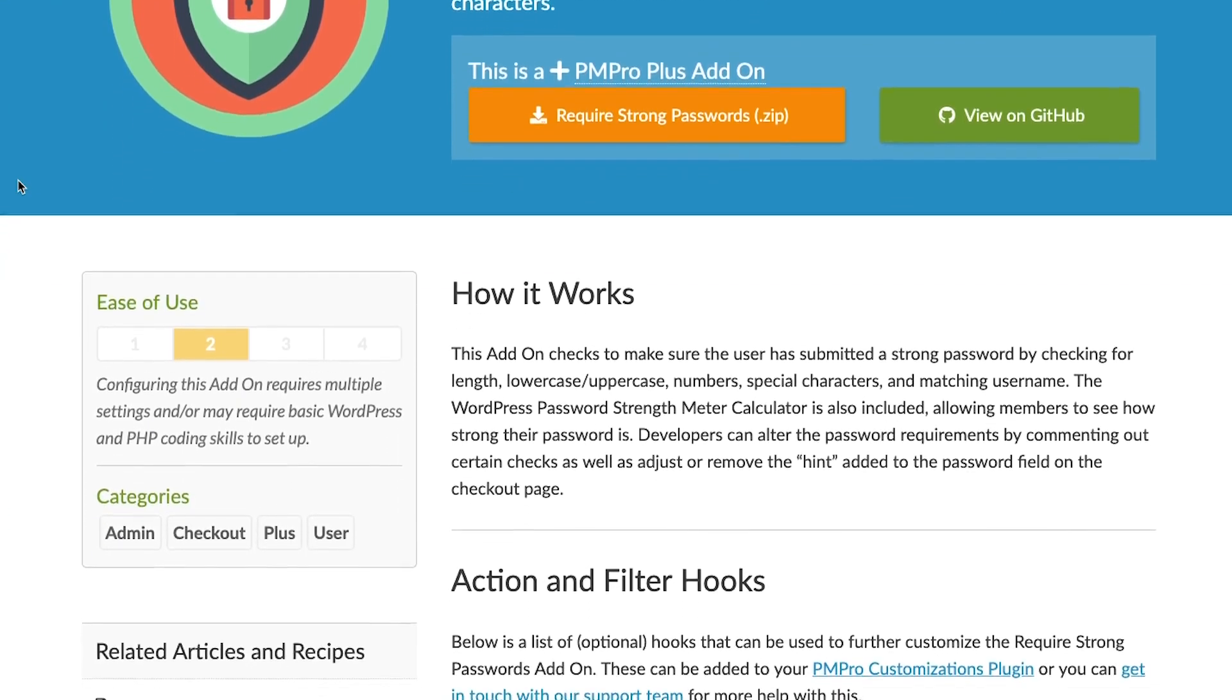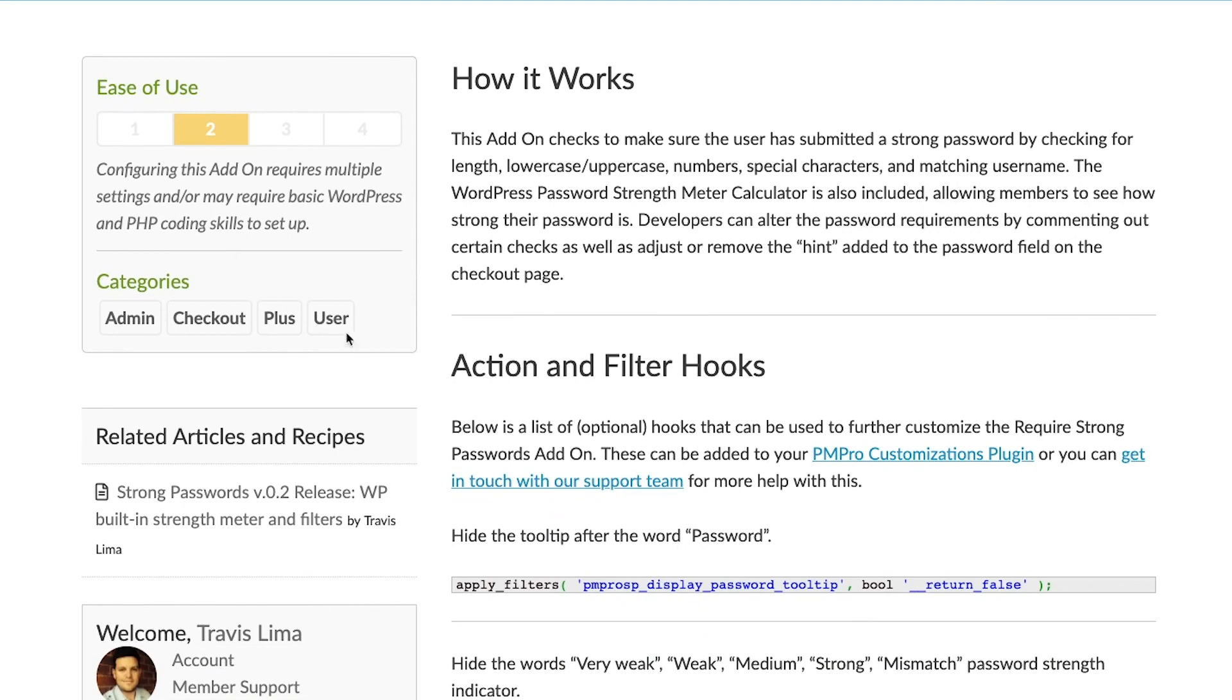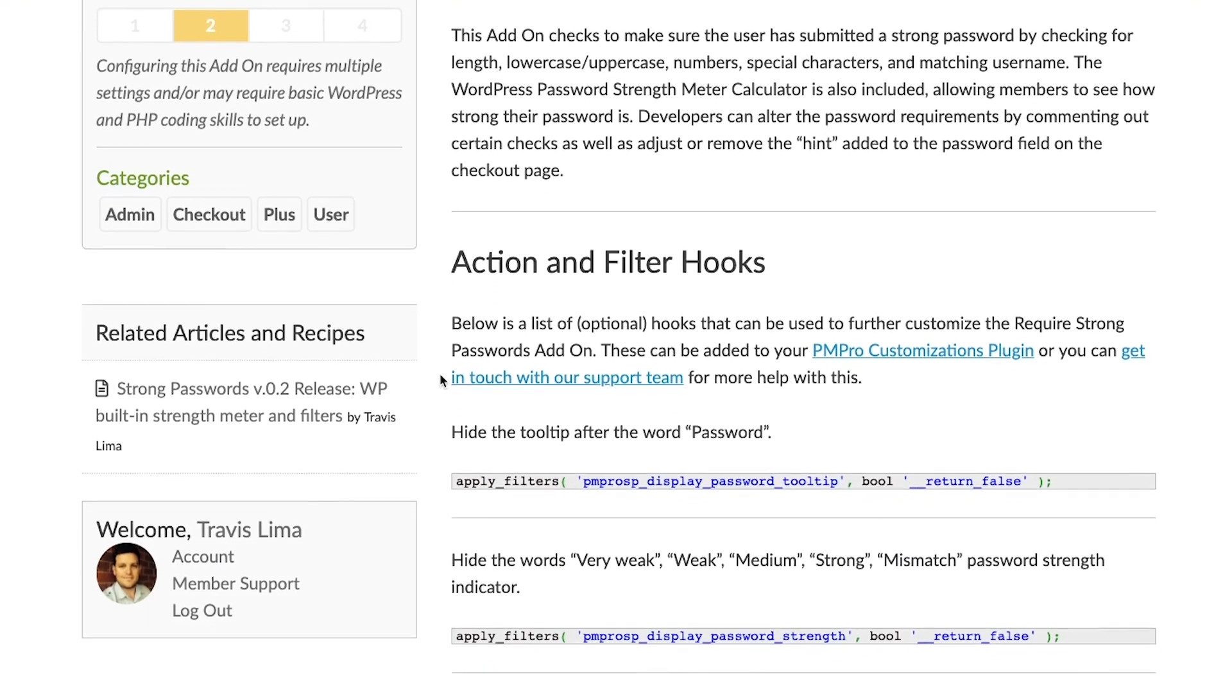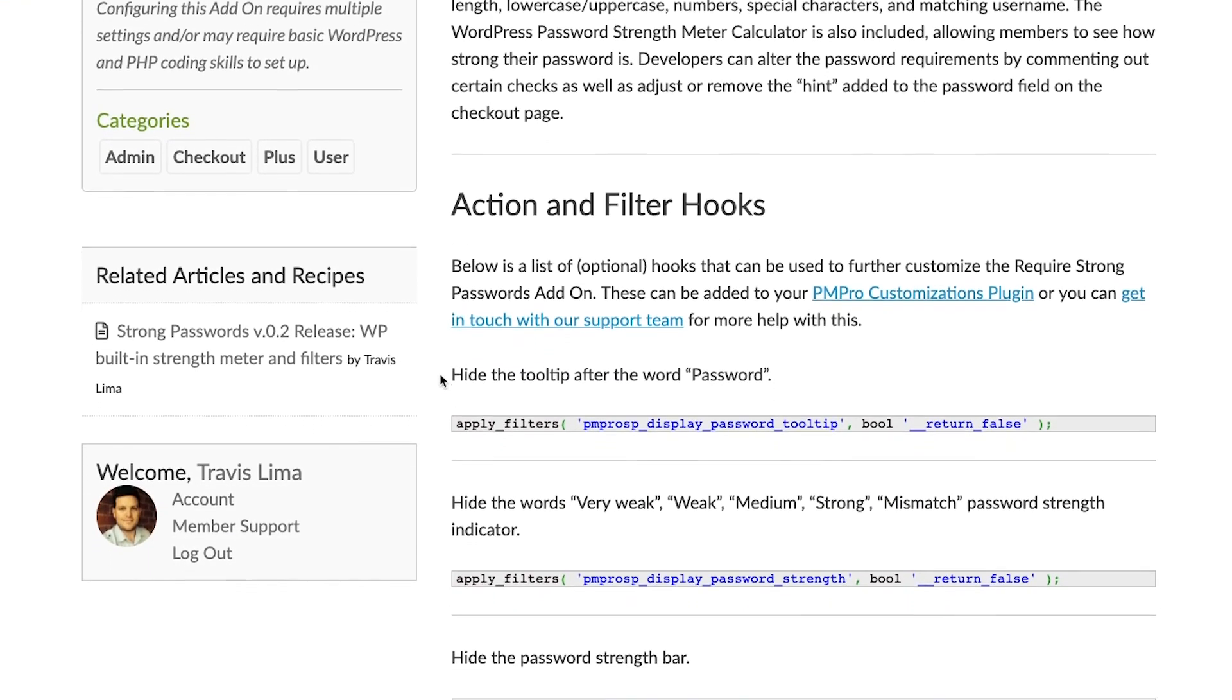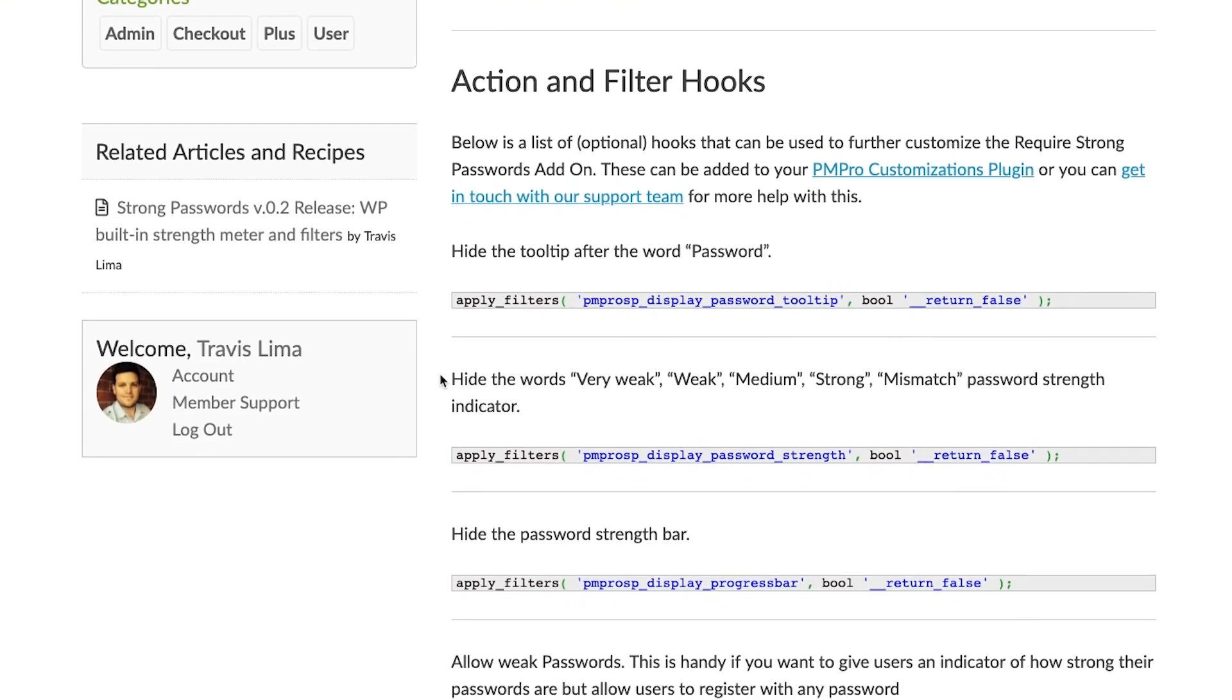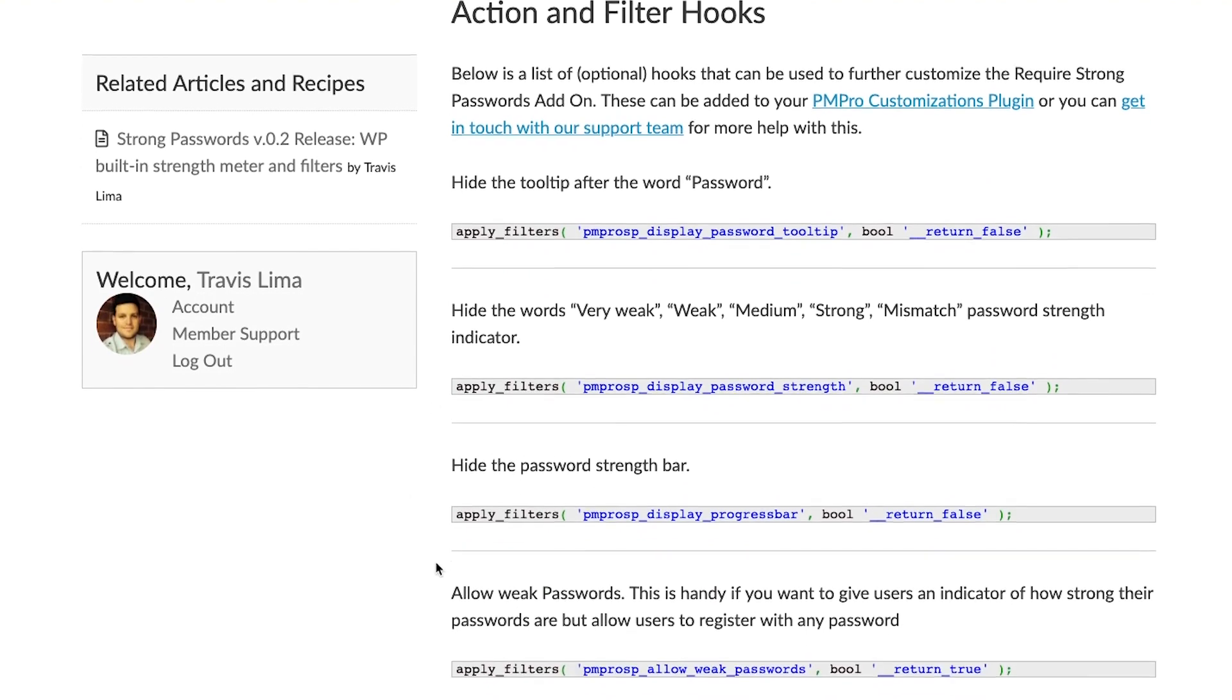For example, you can use these filters to hide the password tooltip, remove the password strength indicator and bar. You can even use a filter to give members the ability to perform a checkout with a weak password.